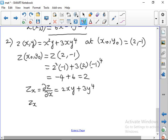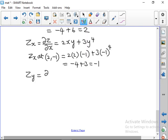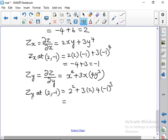We need to find zx at (2, −1): zx = 2(2)(−1) + 3(−1)⁴ = −4 + 3 = −1. Next, find zy = dou z/dou y = x² + 3x · 4y³ = x² + 12xy³. At (2, −1): zy = (2)² + 3(2)(4)(−1)³ = 4 + 6(−4) = 4 − 24 = −20.